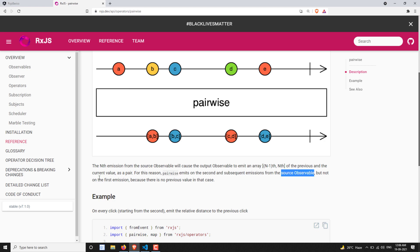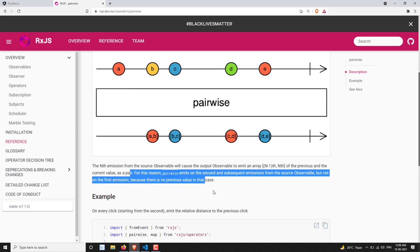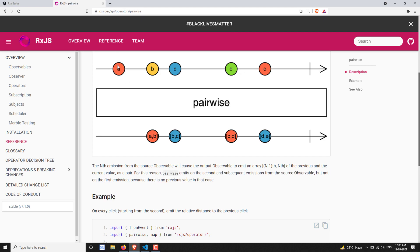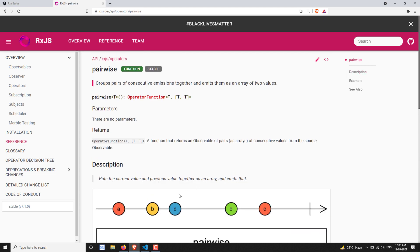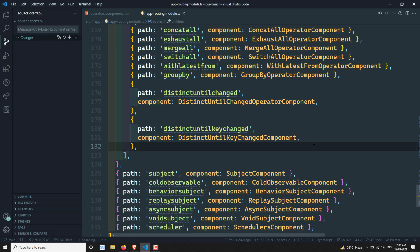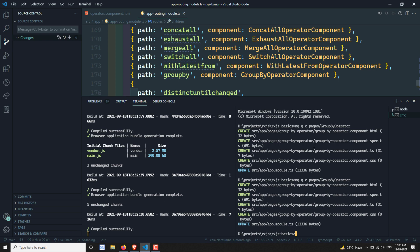Pairwise does not emit on the first emission because there is no previous value in that case. So if the first value is emitted it will not emit anything - because there is no previous element. This is the concept of pairwise. Now let's try to see the practical implementation - it's a pretty straightforward thing.